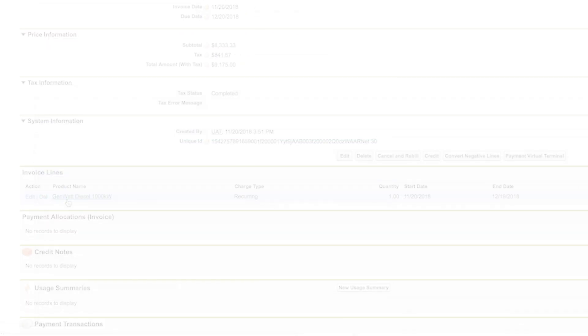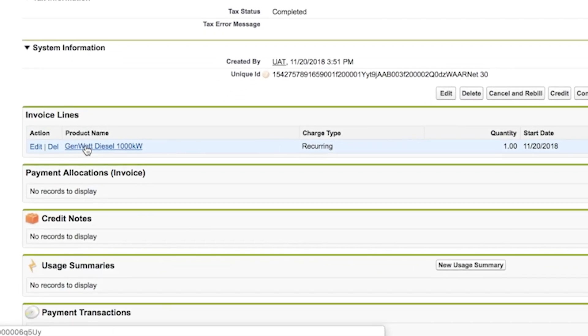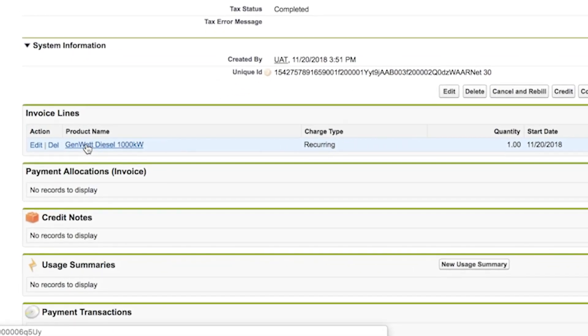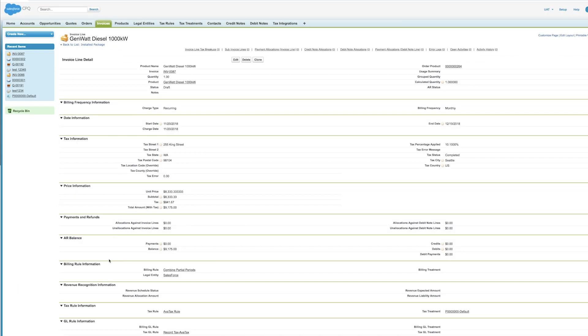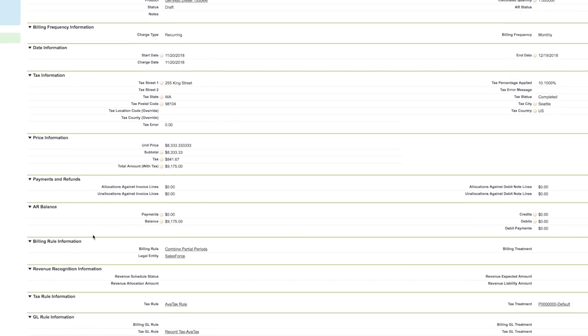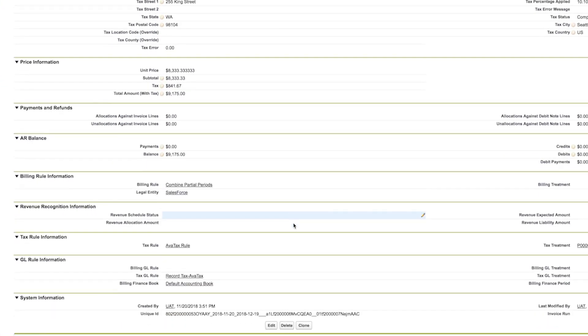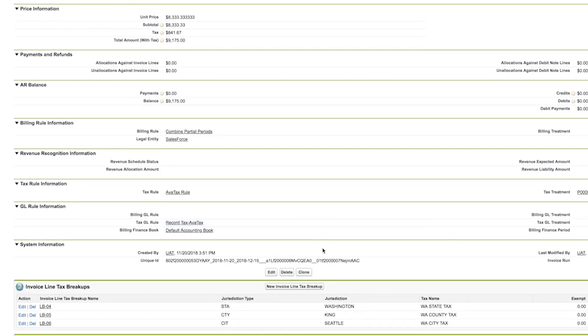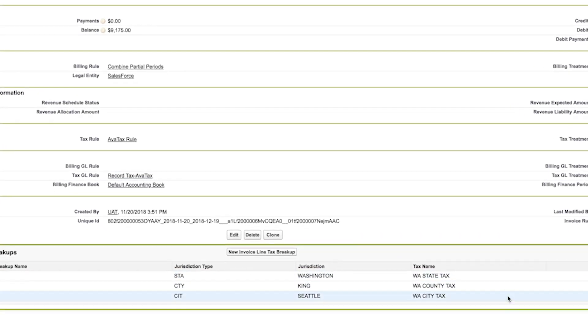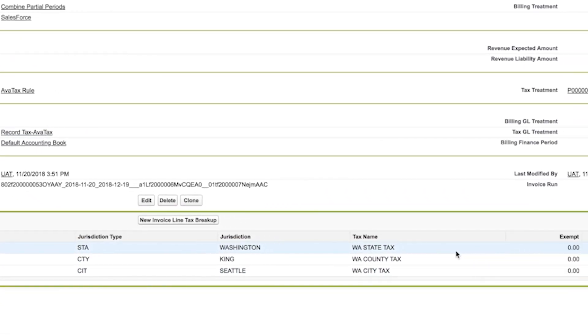Upon invoicing, the document will show committed in AvaTax and be ready for reporting and tax return filing by Avalara. You can also review the detailed results without leaving Salesforce billing, as I've shown here.